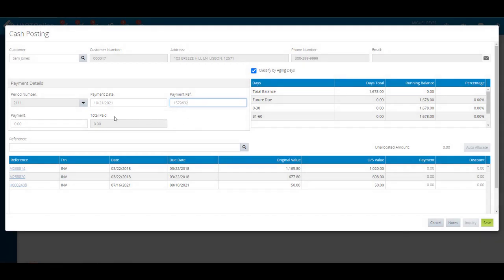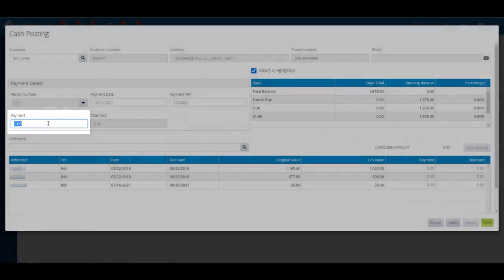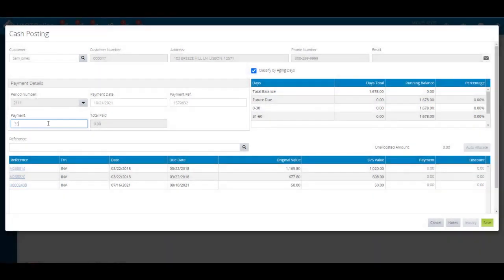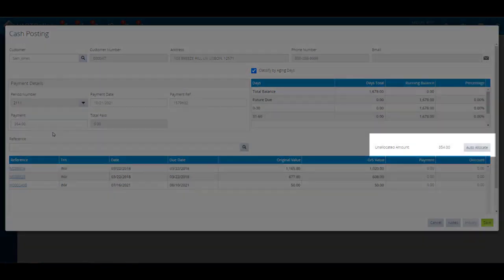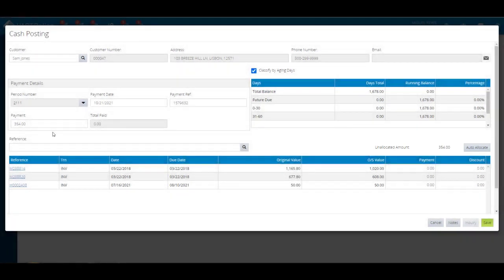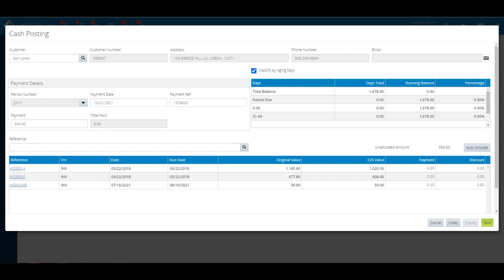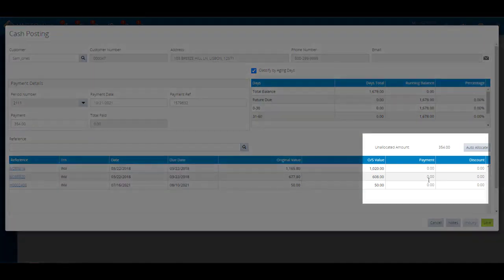You can allocate the payment in two ways: manually or auto-allocate. Click on the auto-allocate button to distribute the amount to the transaction with the earliest due date. To manually allocate the amount, highlight the transaction and enter the desired amount in the payment field.